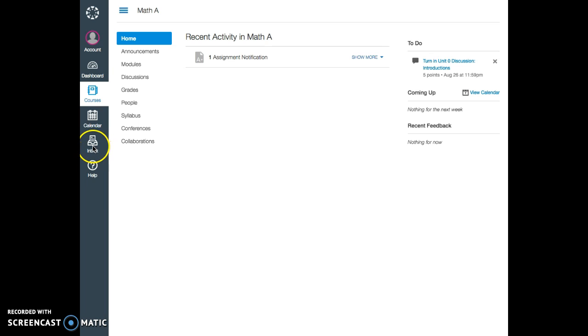When you enter a particular course, you are going to see this menu taking you to the main features of your course.